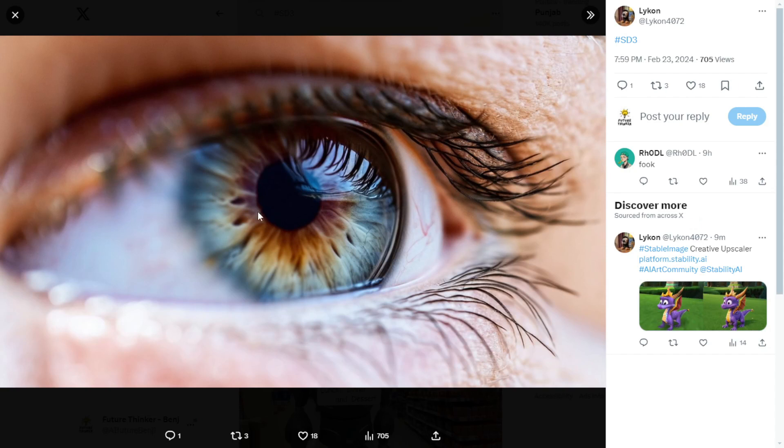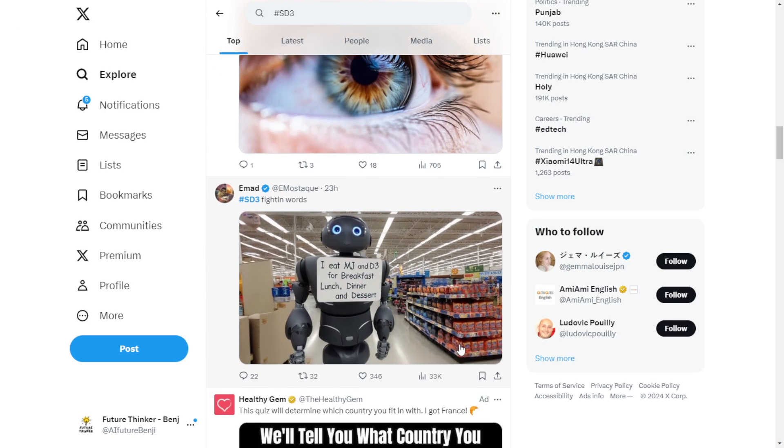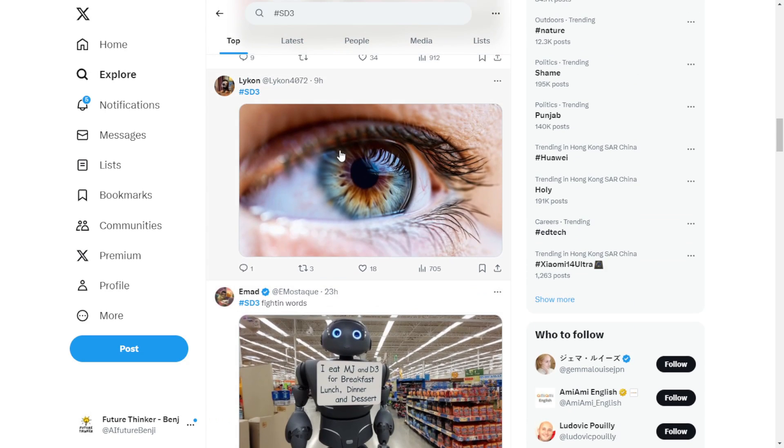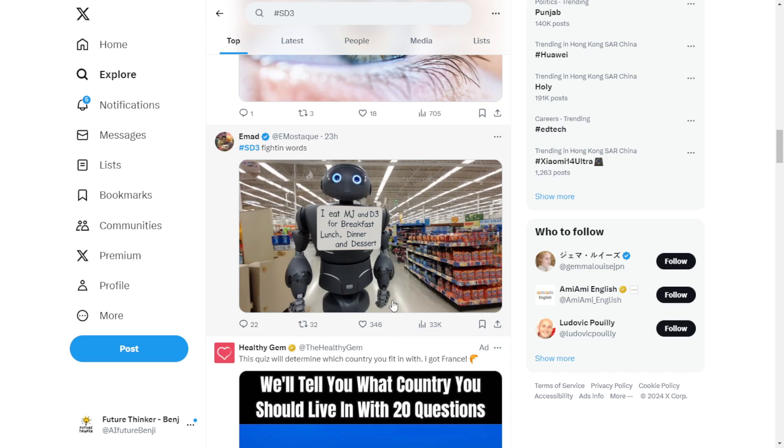The text in the images, like the robot banner, can actually be recognized. Previously, we tested Stable Cascade which could also handle text on images. But sometimes, it wasn't entirely accurate.